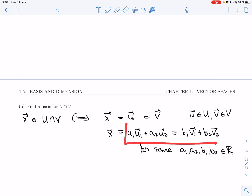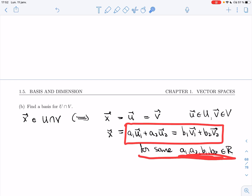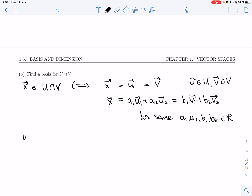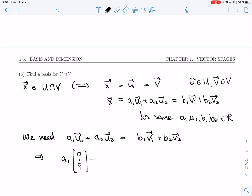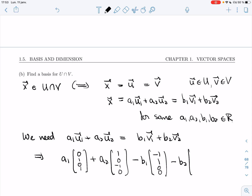And so what we get here is an equation. We need to answer: for which a1, a2, b1, b2 would these two vectors be equal? So we need a1·u1 plus a2·u2 to equal b1·v1 plus b2·v2. Or if I put everything to one side: a1 times u1, a2 times u2 — where u2 is (1, 0, −1, 0) — minus b1·v1, where v1 is (−1, 1, 0, 0), and minus b2 times (−2, 0, 1, −1), equal to (0, 0, 0, 0).